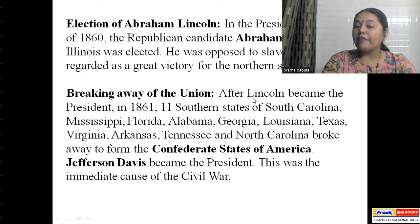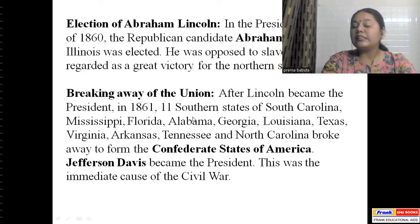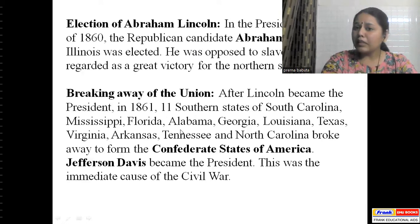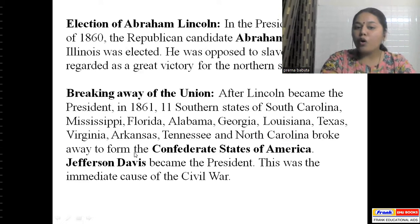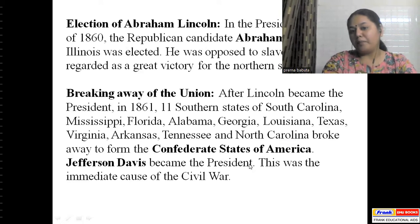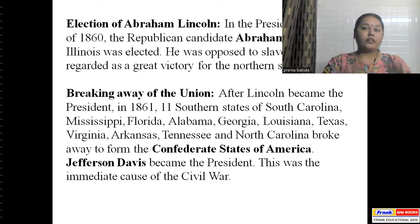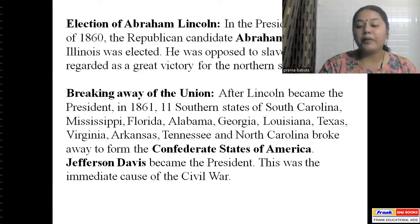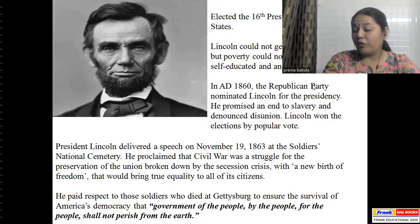After Lincoln became president in 1861, 11 southern states — South Carolina, Mississippi, Florida, Alabama, Georgia, Louisiana, Texas, Virginia, Arkansas, Tennessee, and North Carolina — broke away and formed the Confederate States of America. Jefferson Davis became their president, and this was the immediate cause of the civil war, as some states decided to separate themselves.